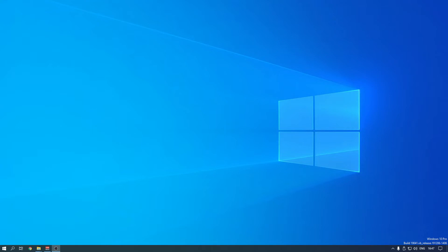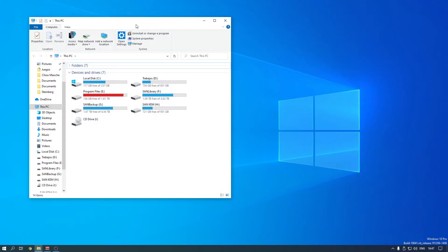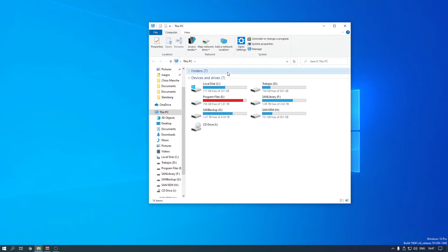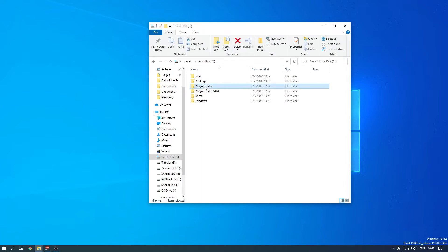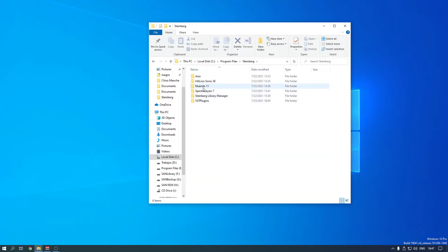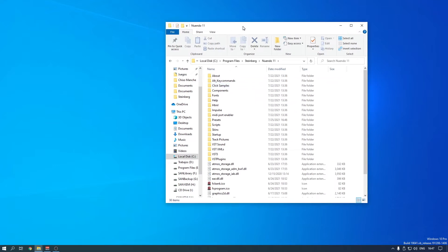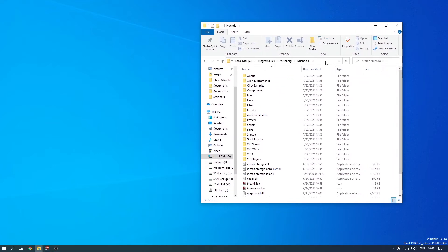If presets are missing and you cannot load any presets for your program, what we have to do is open My Computer or This PC by pressing Windows logo and E — that's the shortcut on the keyboard — and go to Program Files, then Steinberg, then Nuendo, basically where you have installed your Cubase or Nuendo. You have to go there, and here we can see the presets folder.